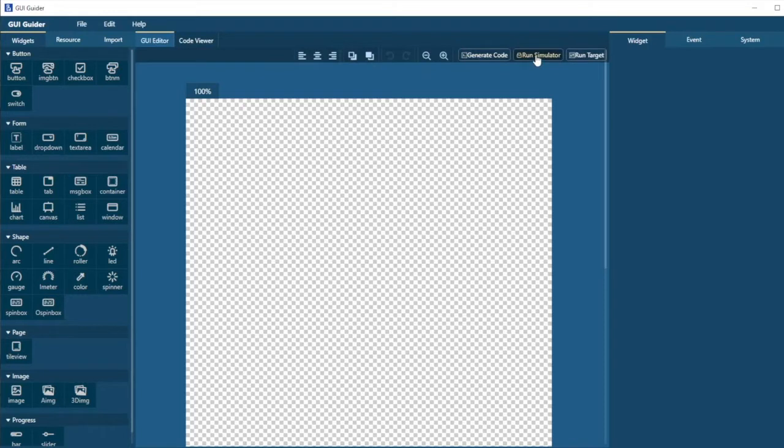and then to see our screen we can generate C source code. We can run the built-in simulator. It's a Windows tool that will simulate the screen in Windows. Or we can run the screen directly down on the target.